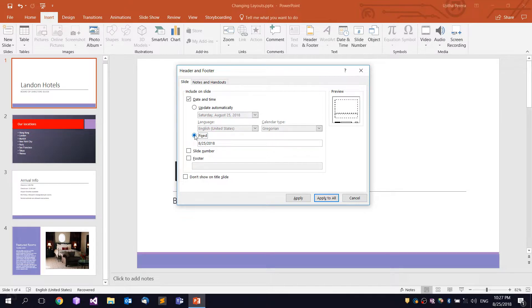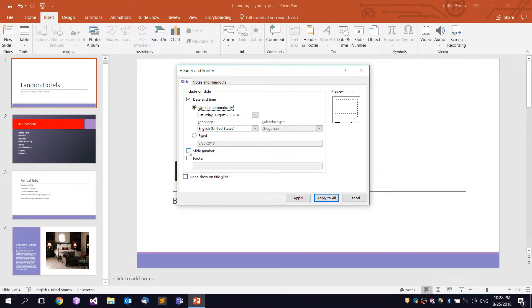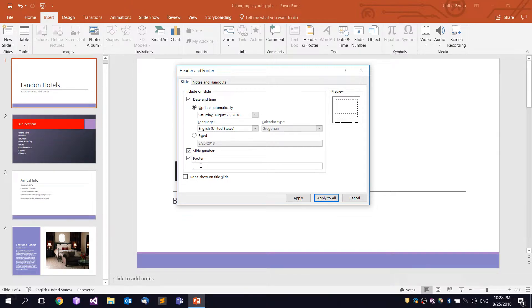There is also a 'Fixed' option. You can set a fixed date, so you can open this page and use it. You can also print the slide number and use or paste the page.